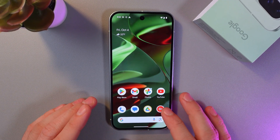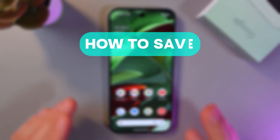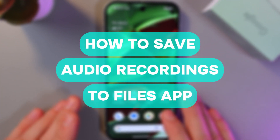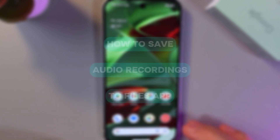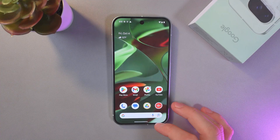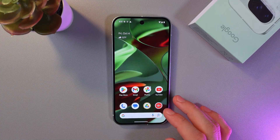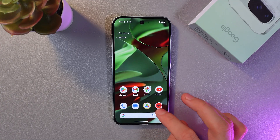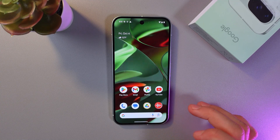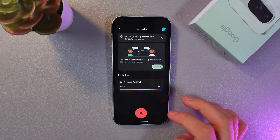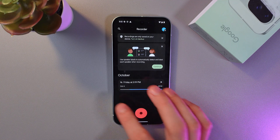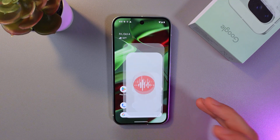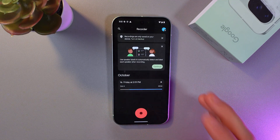Hello everyone. In today's video I'll show you how to save audio recordings in the Files app on Google Pixel 9. To do that, find your Recorder app and open it up.